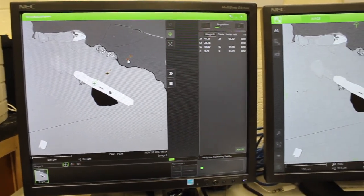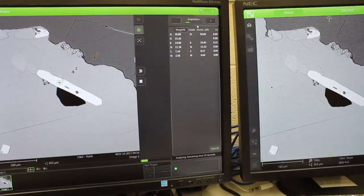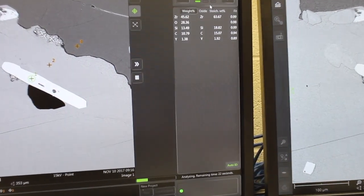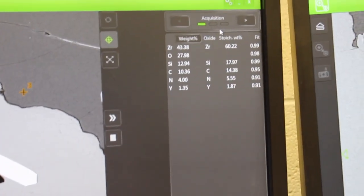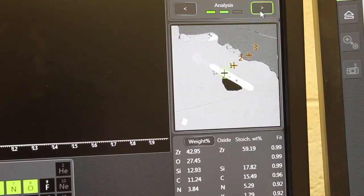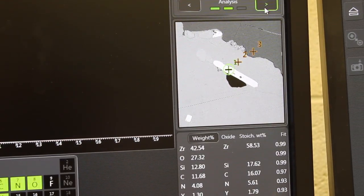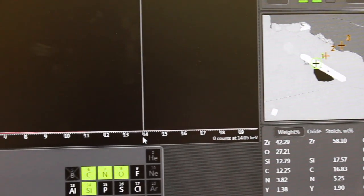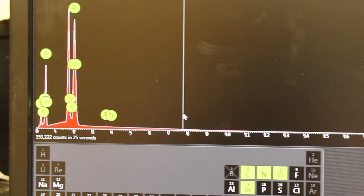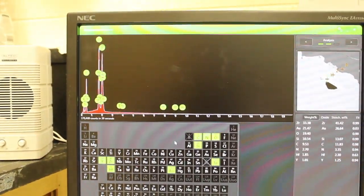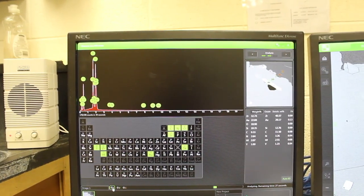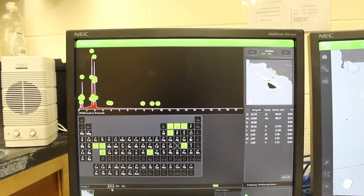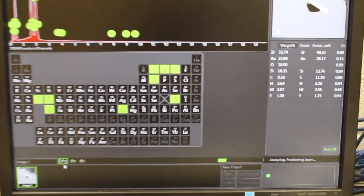You can look at what you're analyzing by going over here to this window on the right-hand side and toggling from acquisition to analysis. Here we're seeing the data for the first analysis spot. I can tell that because if I look at the bottom down here, I can see that number one is highlighted, so that's the first analysis spot.